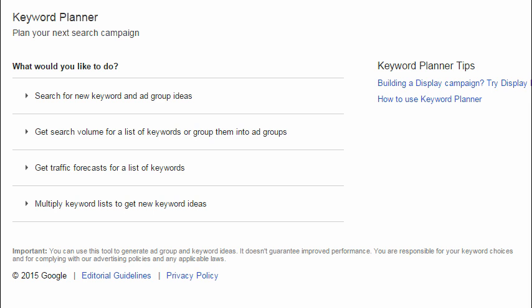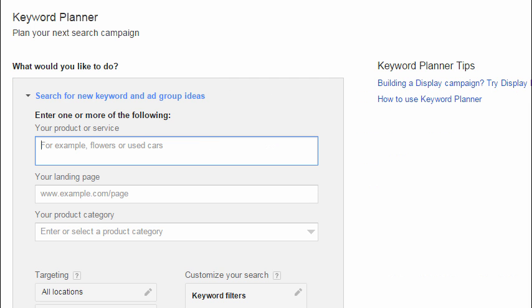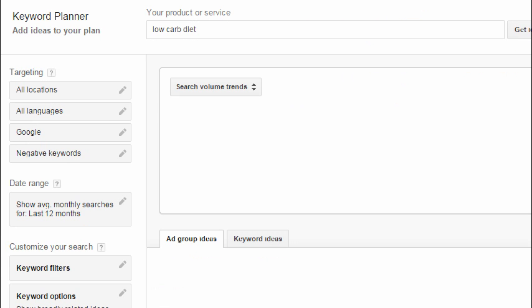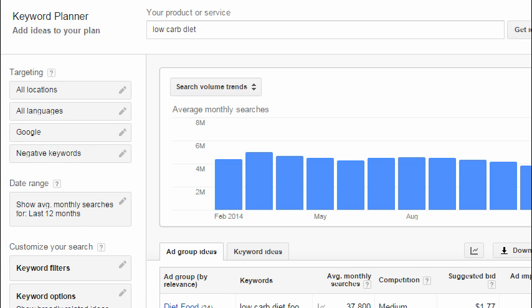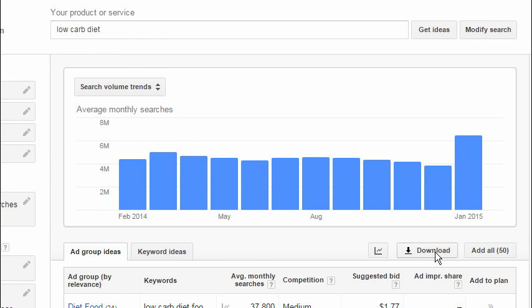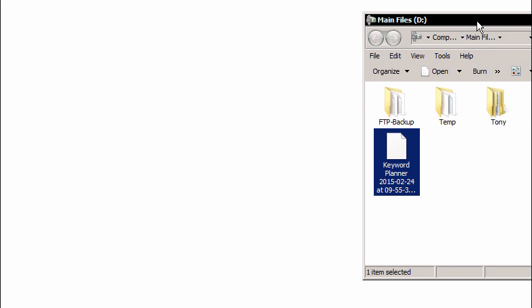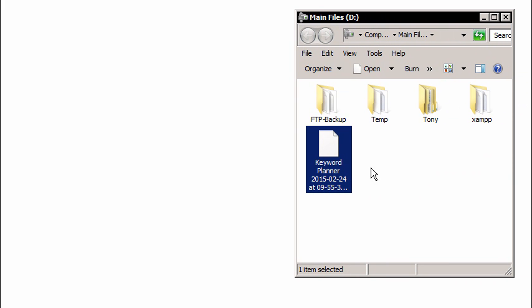Our example website is a low-carb dieting website. So let's start by getting some keyword data for our primary keyword phrase, low-carb diet. Then we'll scroll down and press Get Ideas. We have our list of data from the Google Keyword Planner, and typically at this point, people will simply scroll over and click the Download button and save the data to the hard drive. You can see we've just saved our CSV file to our hard drive on the PC.